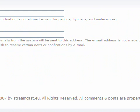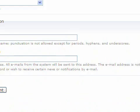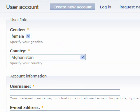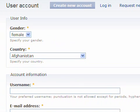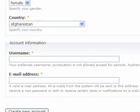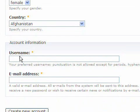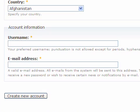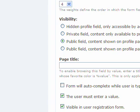When a new user enters the registration form he will see the custom profile fields at the top. Which means the account information, username and the email address will come beneath my custom profile field. In this case I don't want it. I want that the account information is above my custom profile fields. So how do I do it?